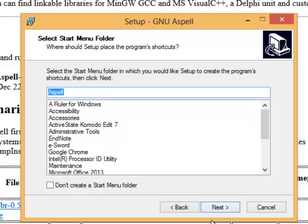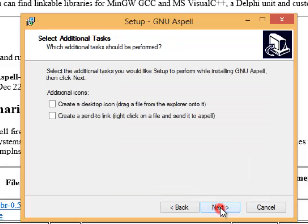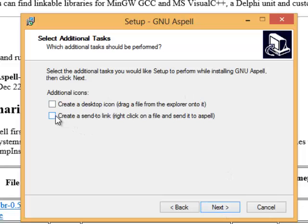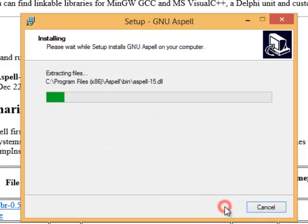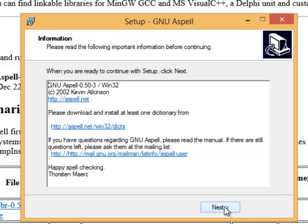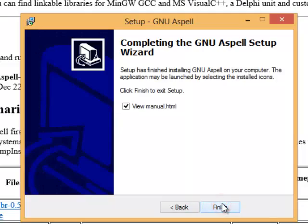There's the folder for ASPEL. You can let these default if you want to. I like to use the send to link option here and then I'll let it install. I'm not going to receive the manual right now.